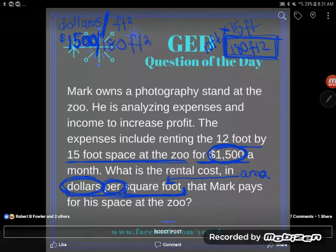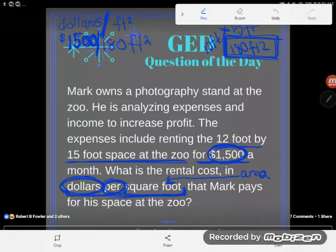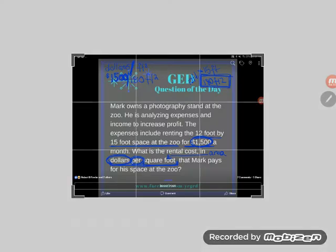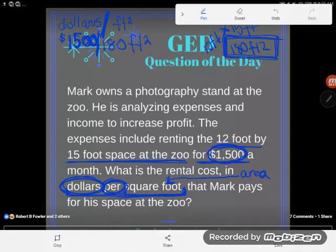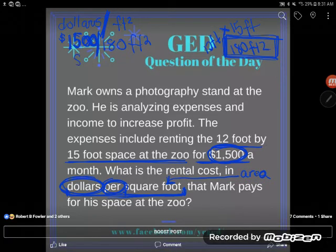Notice how I use my units — by using your units, you'll make fewer mistakes on word problems. So I take $1,500 and divide by 180 square feet. I get this number in my calculator: 8.33333.